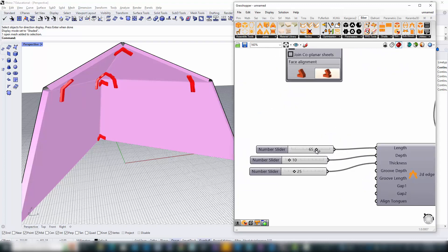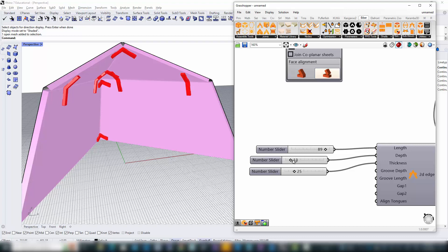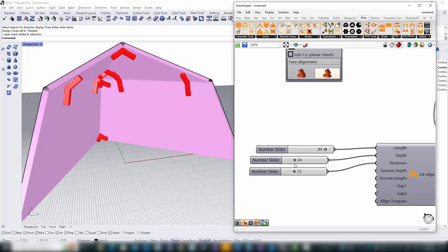As we tweak the parameters of the 2D edge connector, observe how the brackets dynamically adapt to these changes, a testament to B-Bear's interactive and responsive design capabilities.